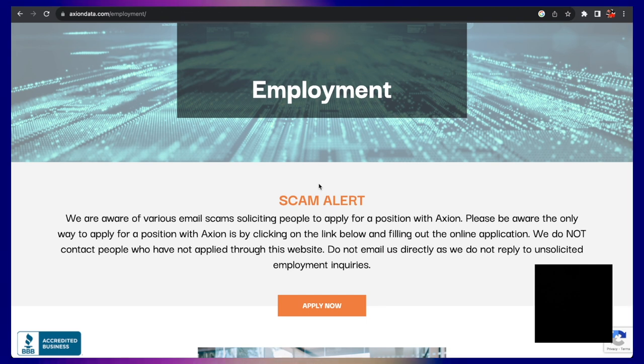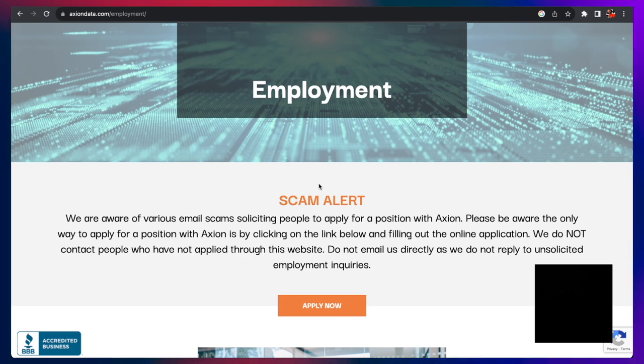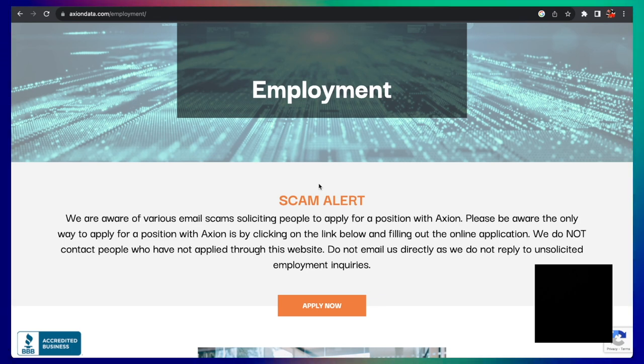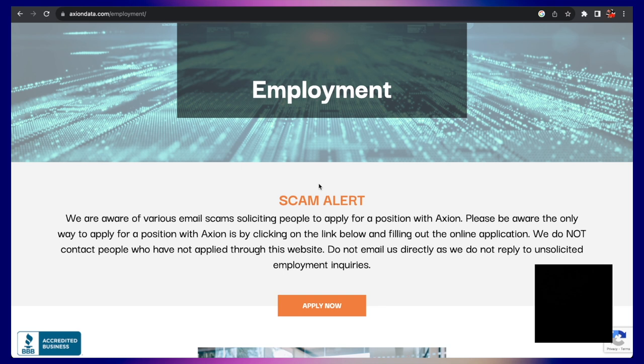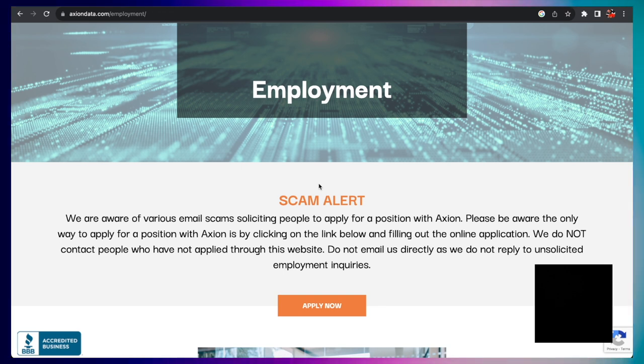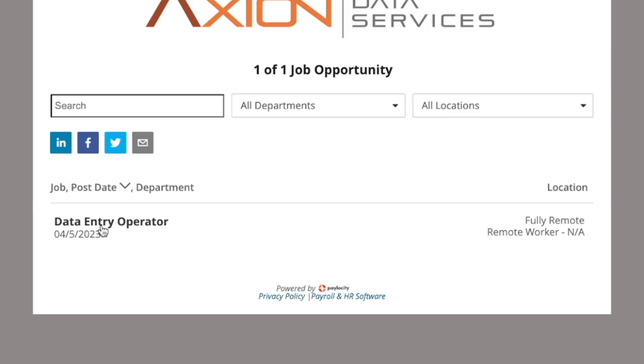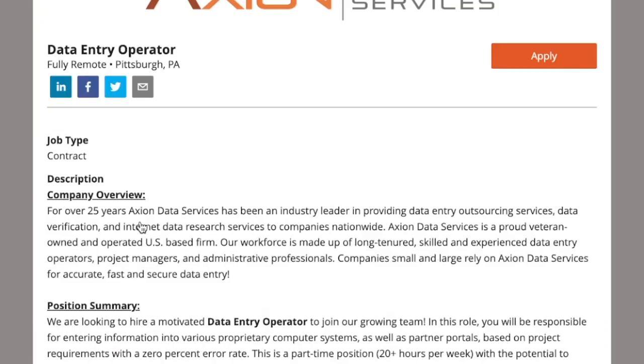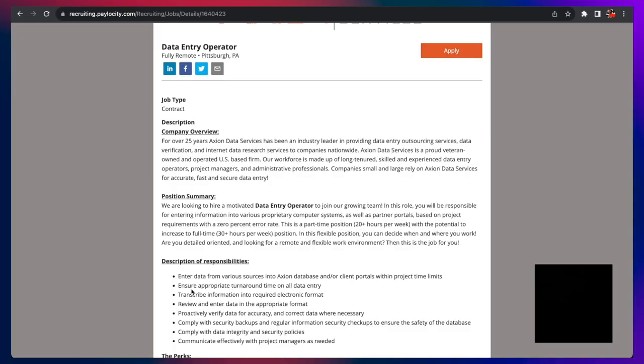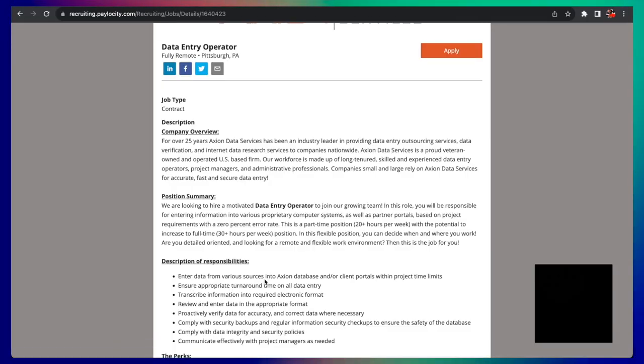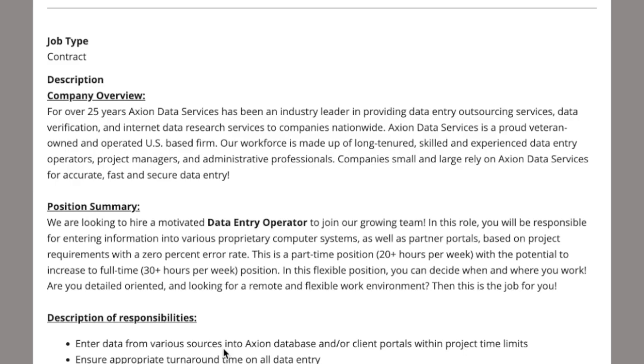And this is just a perfect time for me to tell you: never send anybody any money, never send anybody any of your personal identifiable information, and always verify websites through Google and reputable sources like Glassdoor. So click apply now, and you will see the job right here is called Data Entry Operator. Enter data from various sources into Axion's database and/or client portals within project time limits.